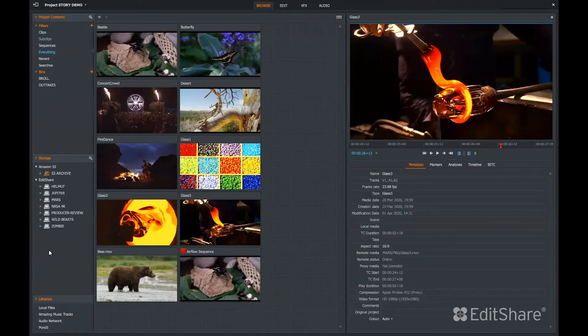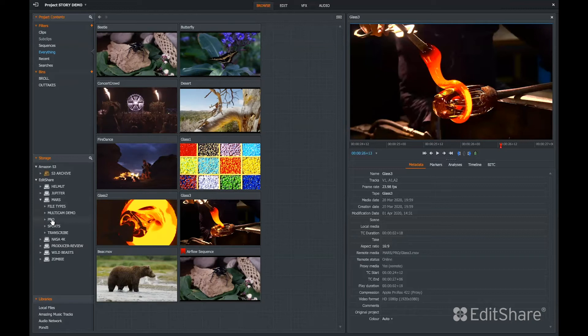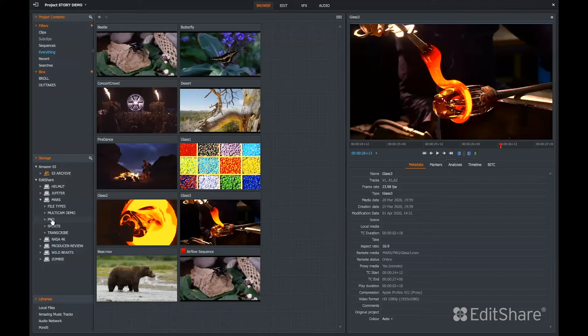I can access all of my Flow storage locations here. I can browse right to collections of files and all of these files are streaming Flow proxies. So I can use FlowStory from anywhere in the world to access my production site.